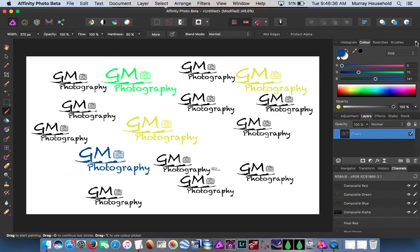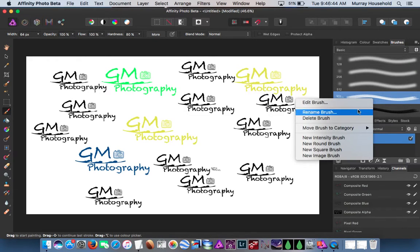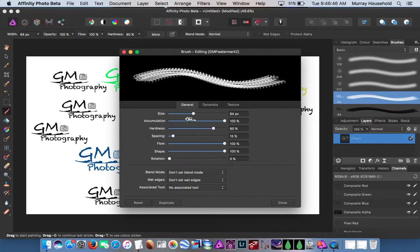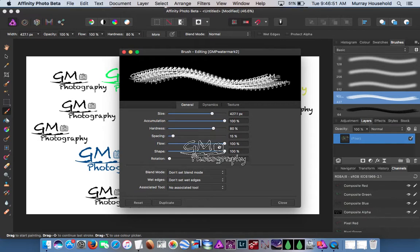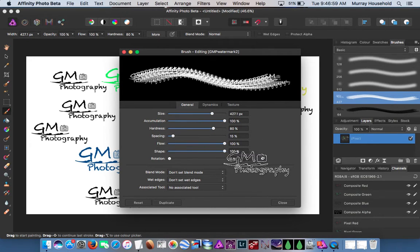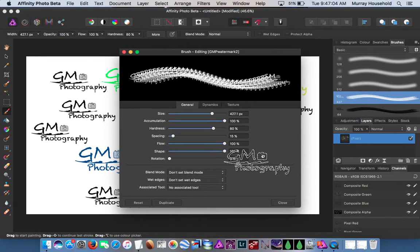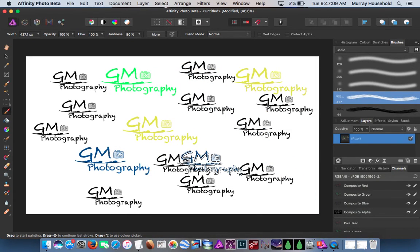So you want to come up here, go to Brushes, come up here — New Intensity Brush. That creates a brush and you can edit the brush: size, when you first click on this brush, you can change the size, the hardness, spacing, flow, shape, rotation. Yeah, pretty neat — didn't know you could do it, but you can. Anyway, that's it. Have a good day, bye bye!